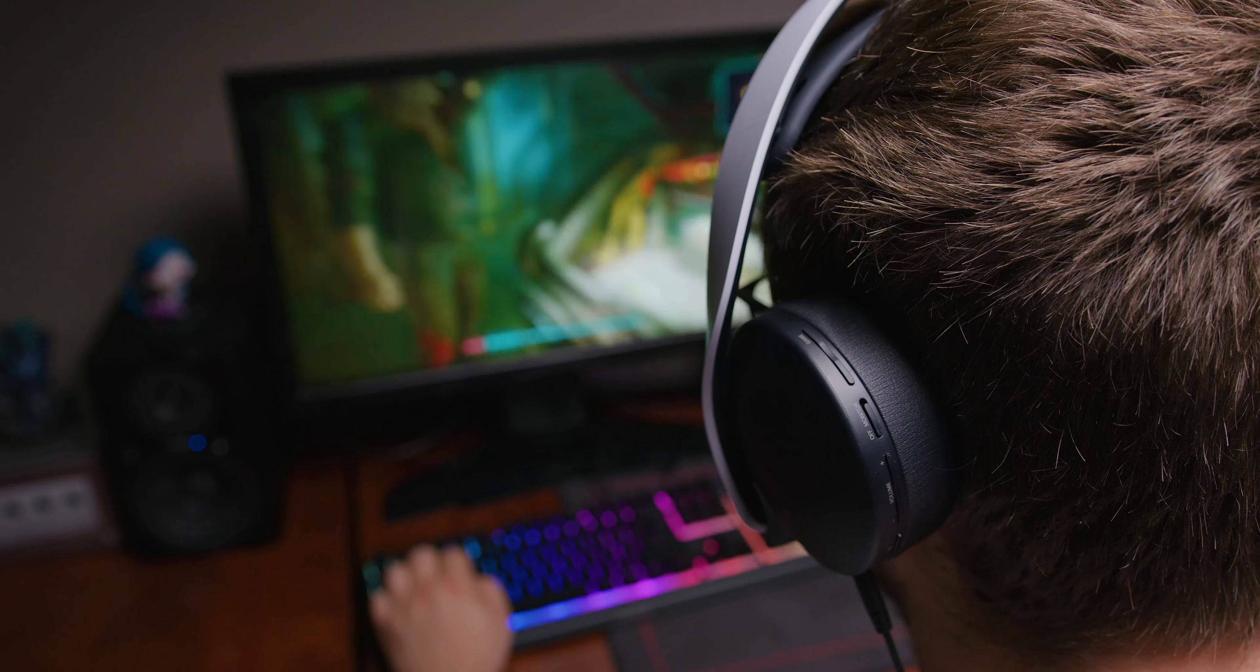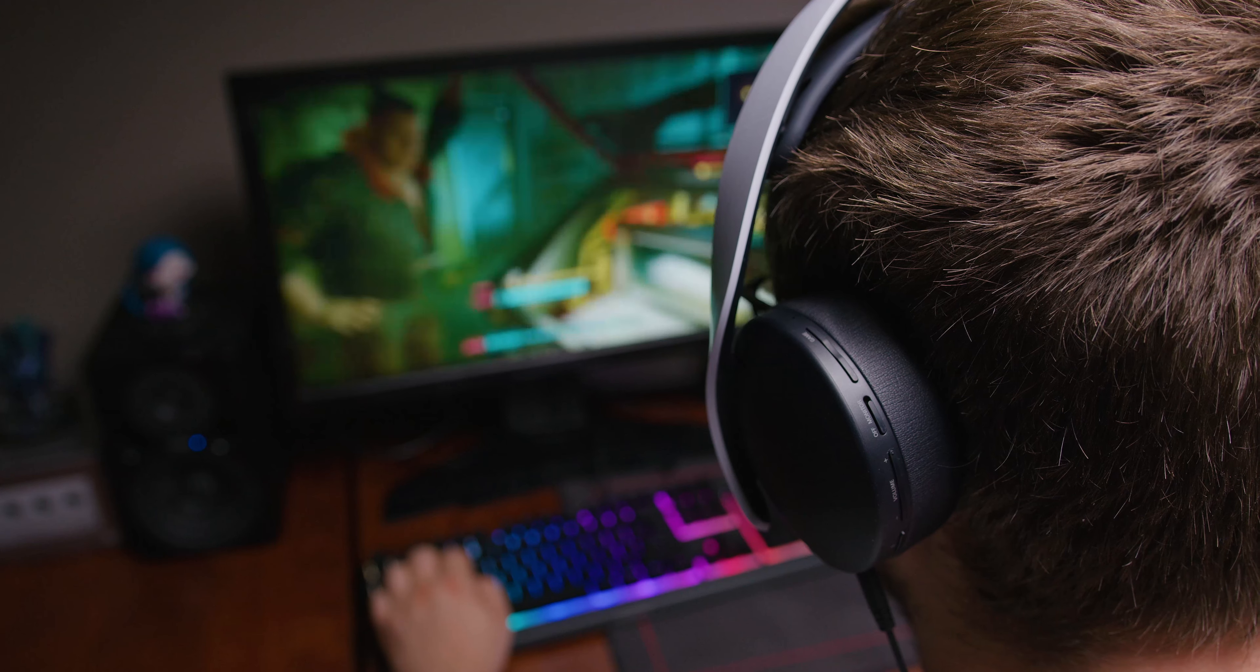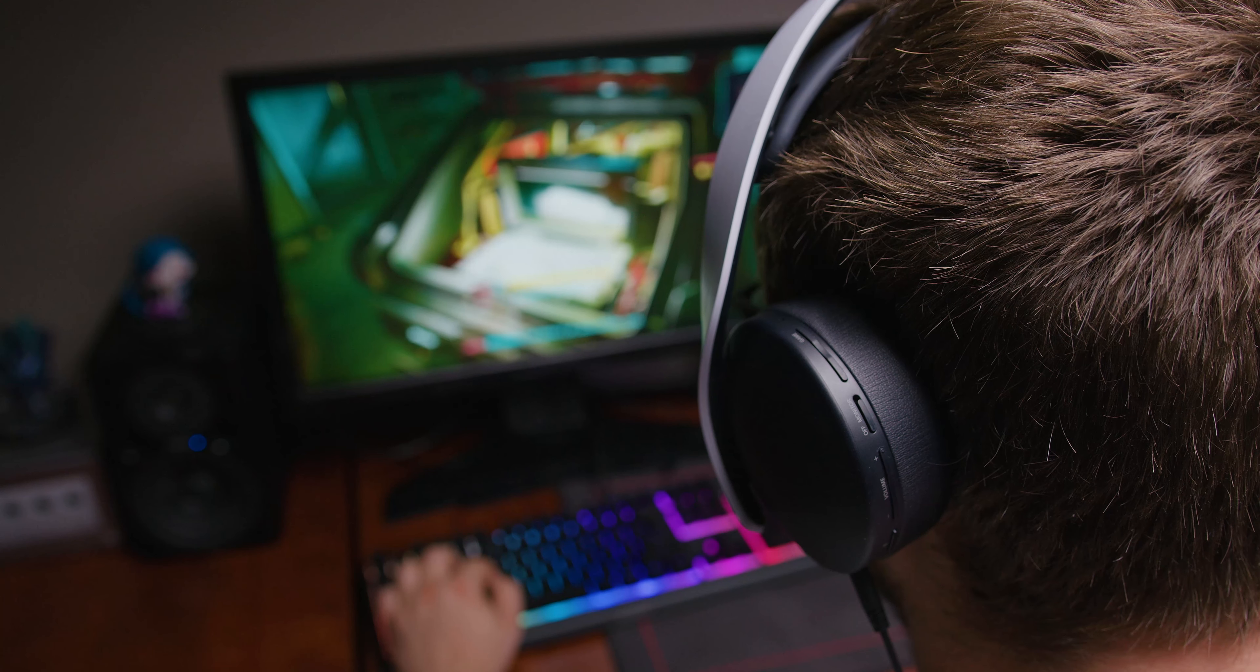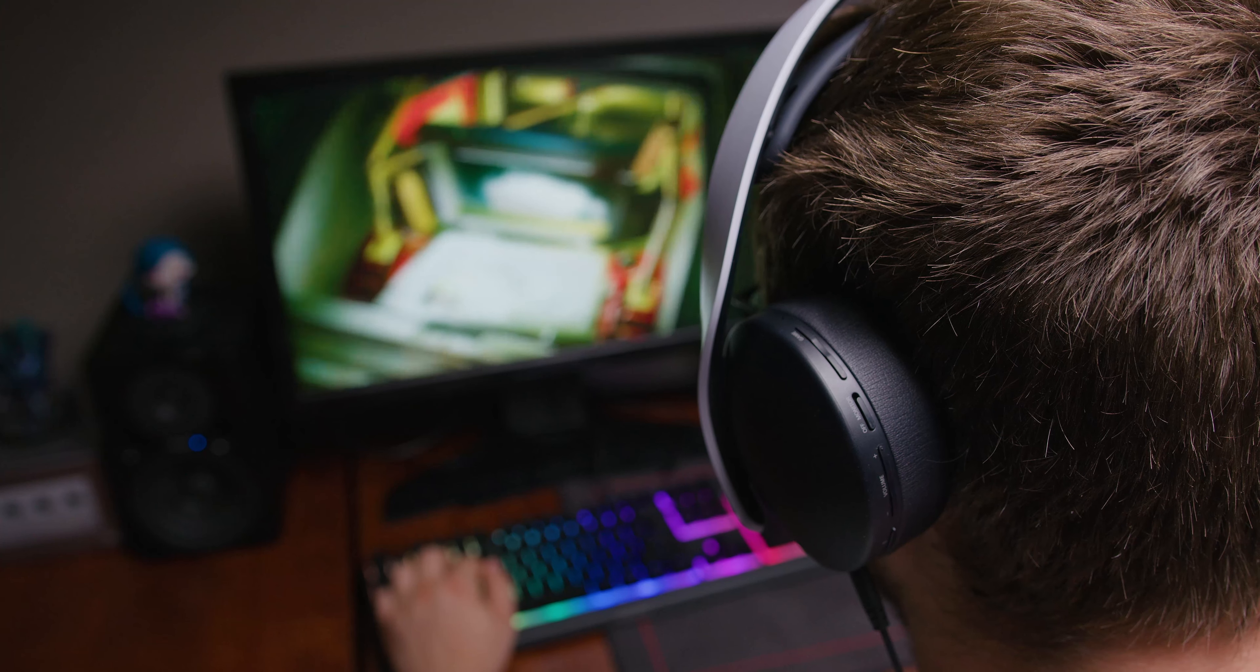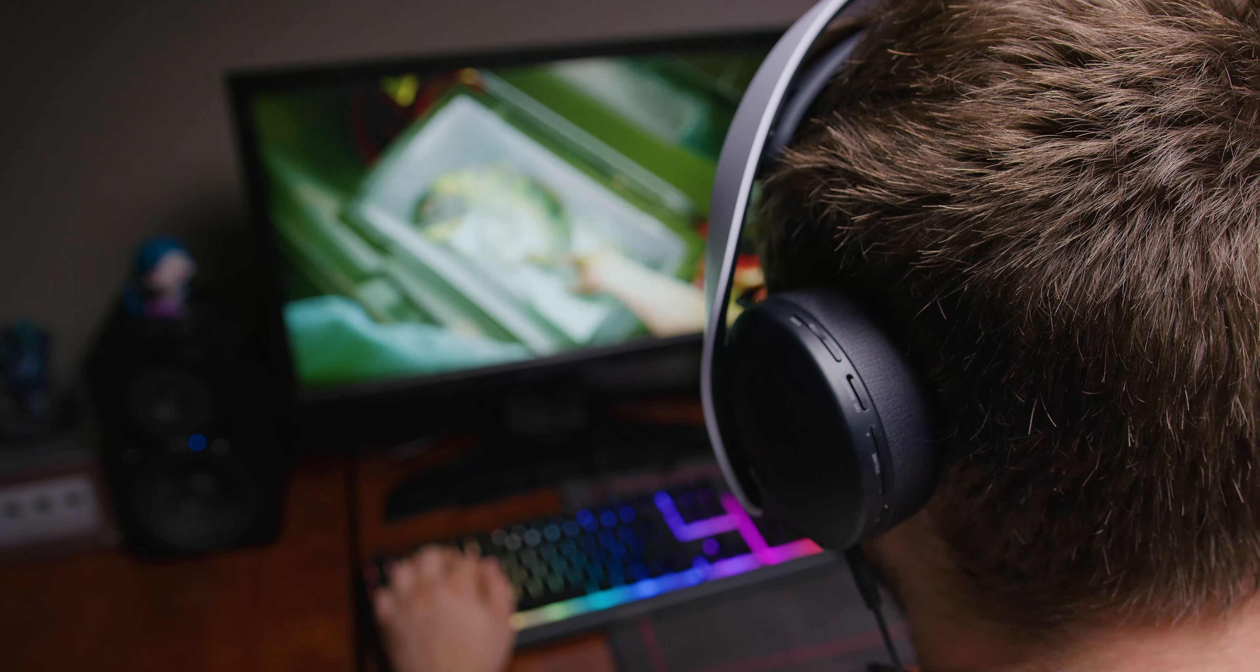The faux leather earcups are circular with some firm padding, and I thought it handled heat relatively well and created a decent seal around the ears. It didn't clamp too hard and stayed securely on my head, so it should be suitable for longer gaming sessions.